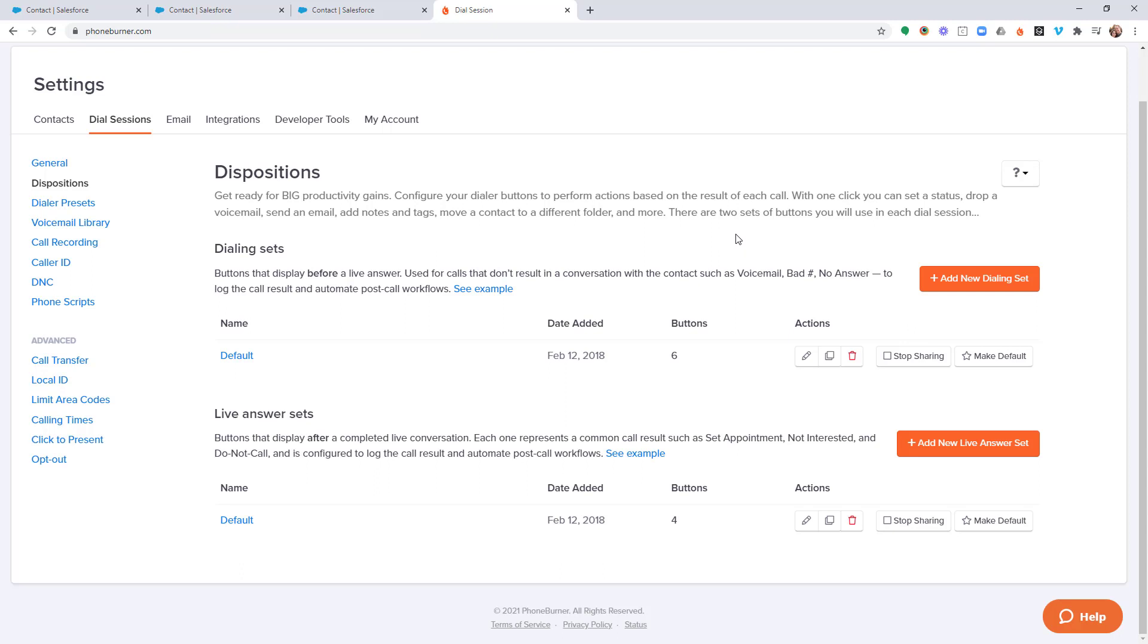But what I'm going to point out are a few of the most important things that you need to consider when you're configuring your dispositions. The first thing I want to point out is the dialing set and live answer sets are two types of buttons. The dialing set is a group of buttons that show up at the start of every call. These are buttons like voicemail, no answer, busy signal. Well, the live answer set is a different type of button that only shows up after you complete a live call. Things like interested, not interested, set appointment, things like that. And you can edit the buttons that make up each of those sets.